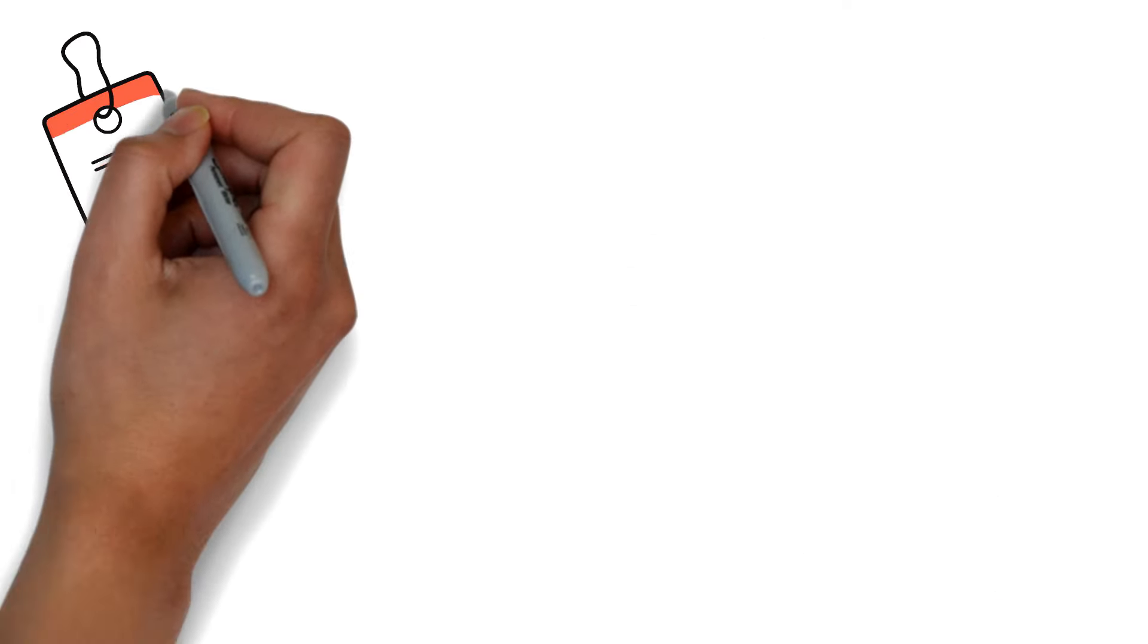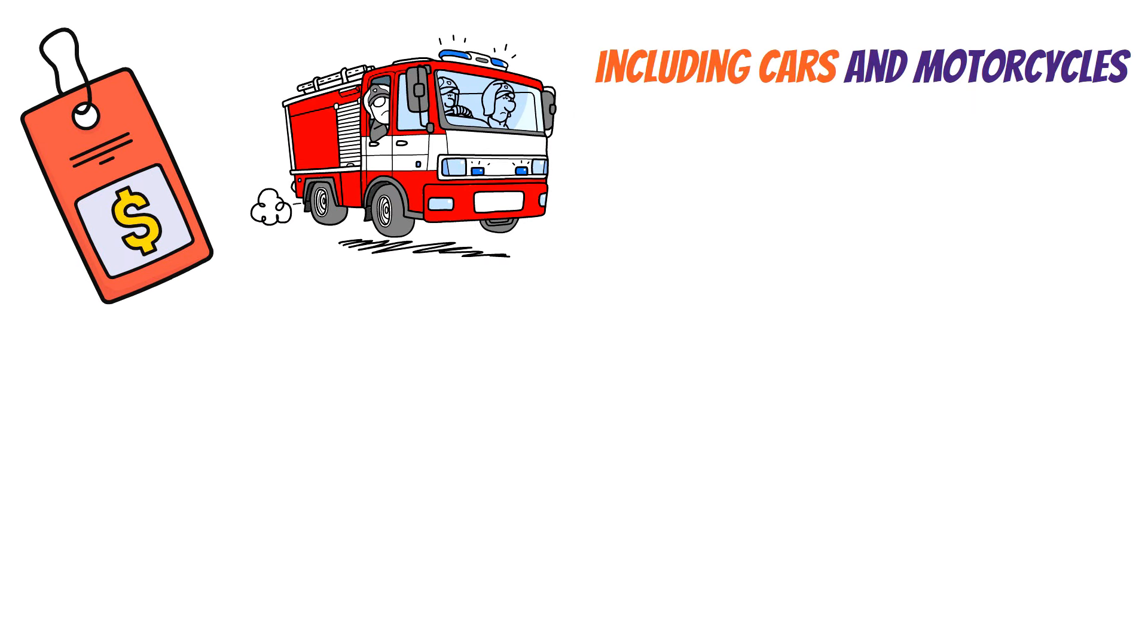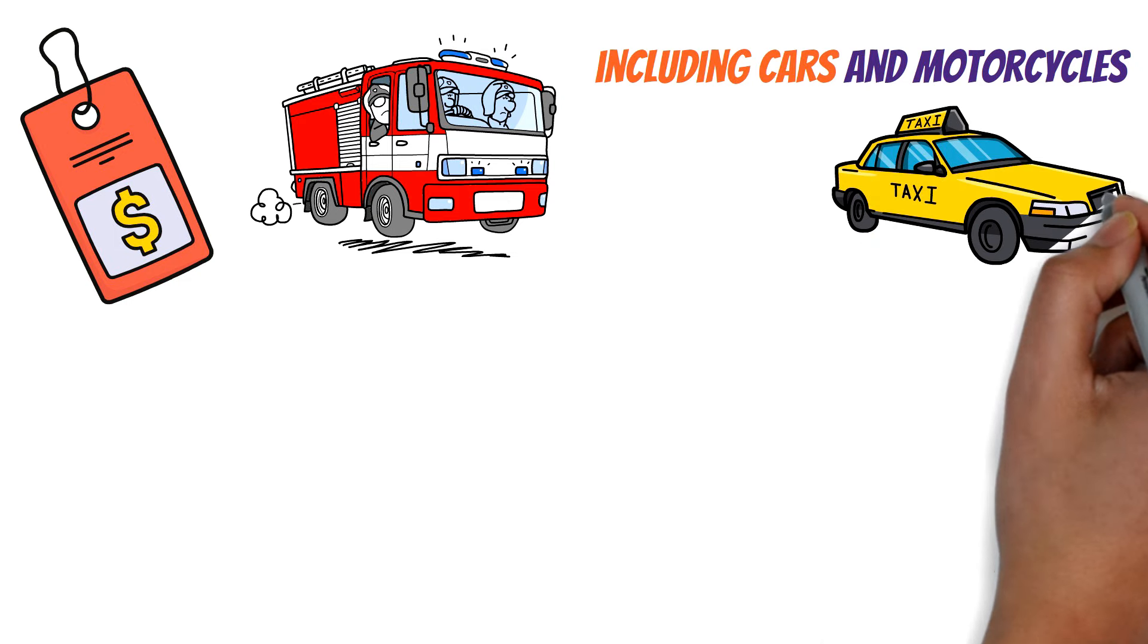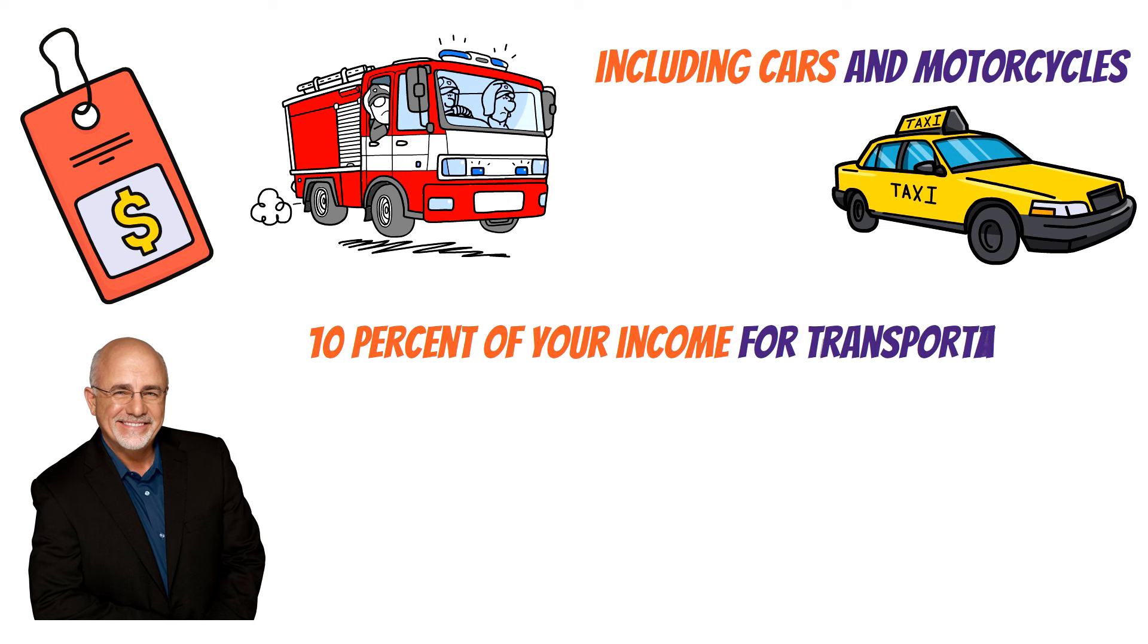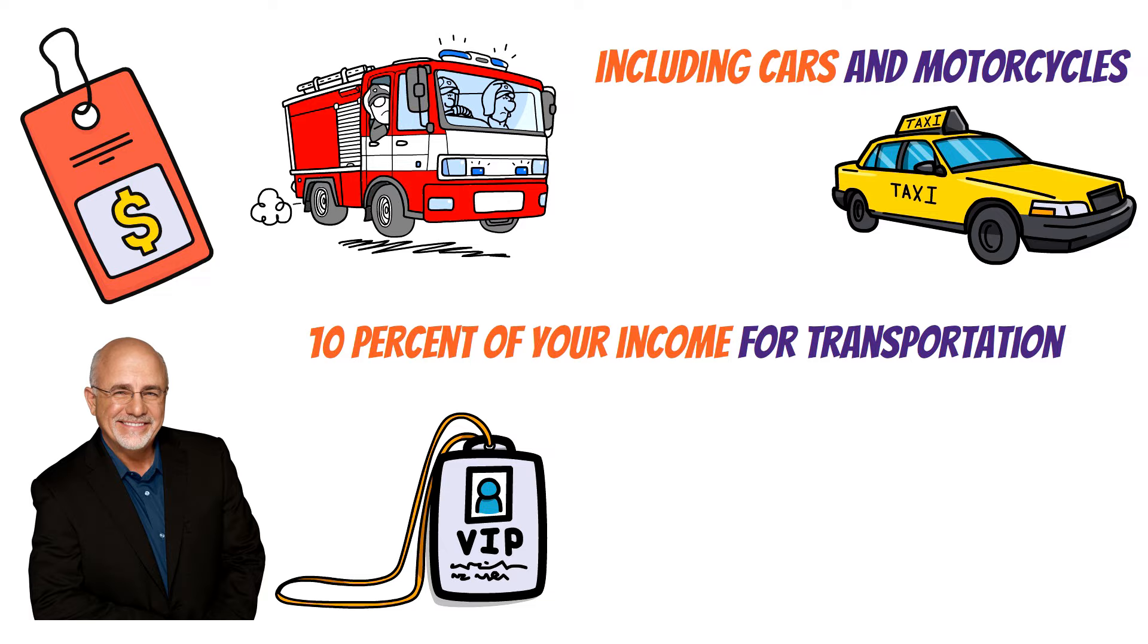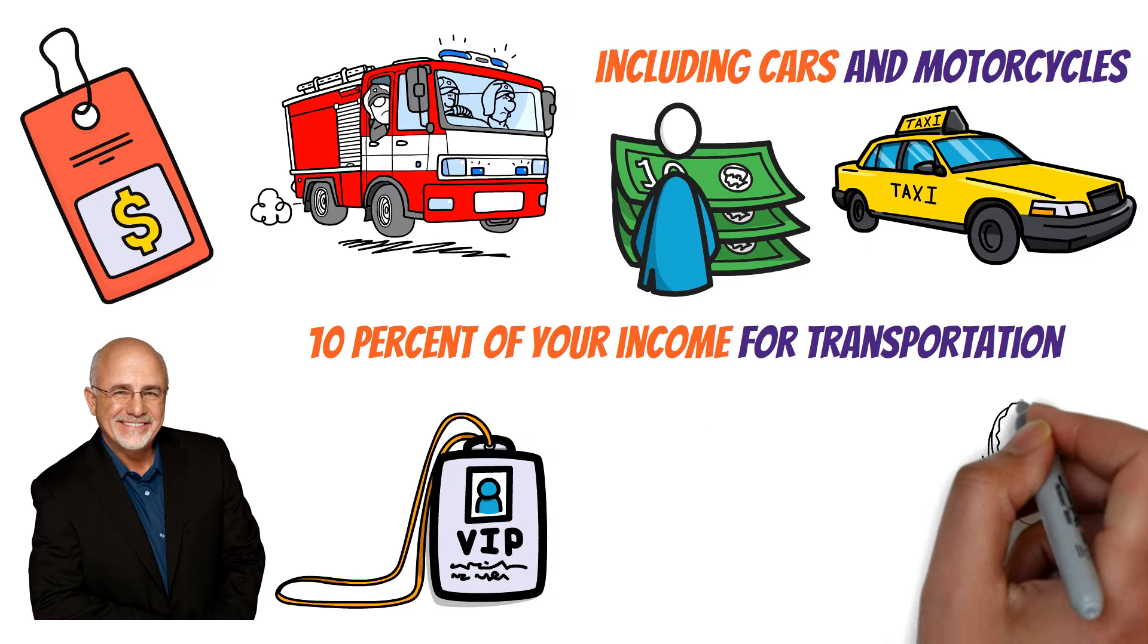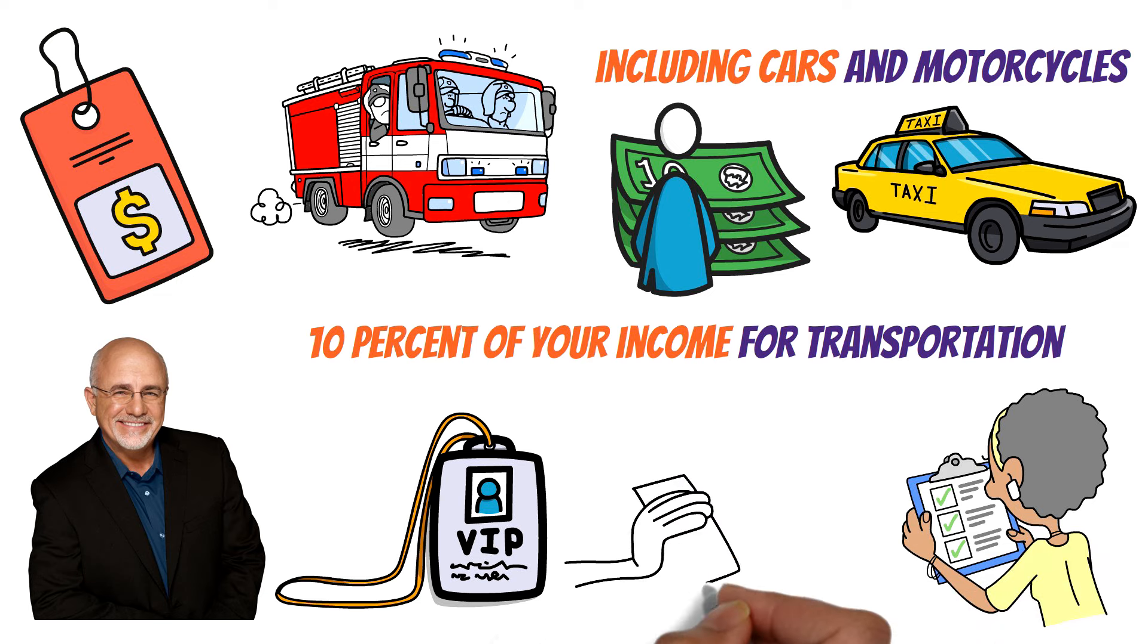Transportation costs encompass fuel and maintenance for privately owned vehicles, including cars and motorcycles, and fares for public transportation used to commute and conduct daily activities. Dave Ramsey recommends allocating 10% of your income for transportation, but it's important to note that these costs can fluctuate due to policy changes and economic conditions.